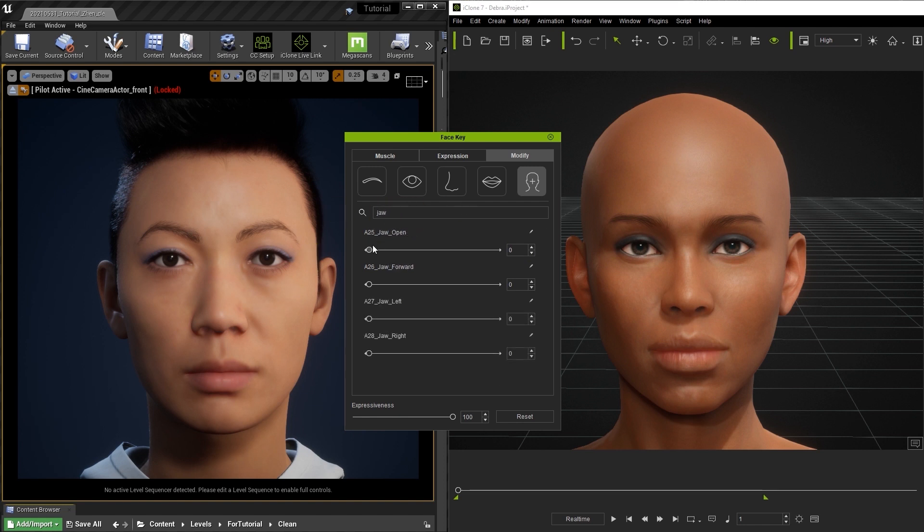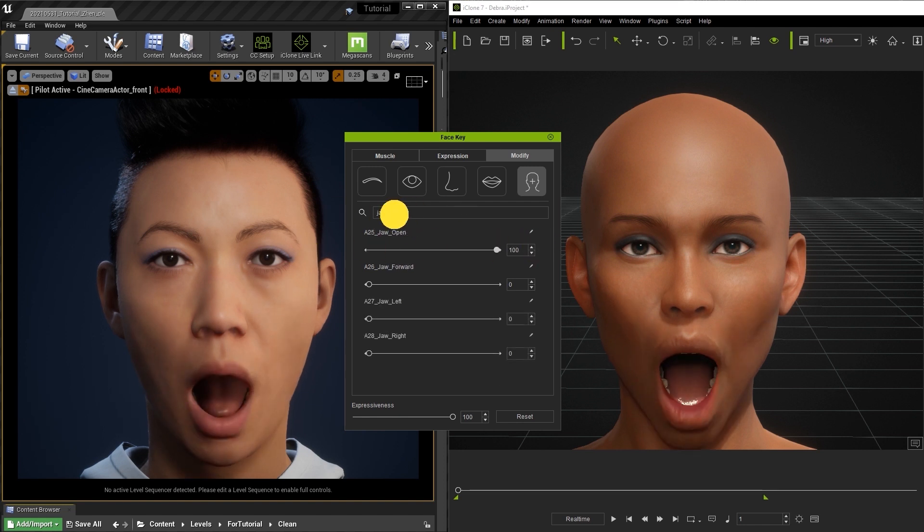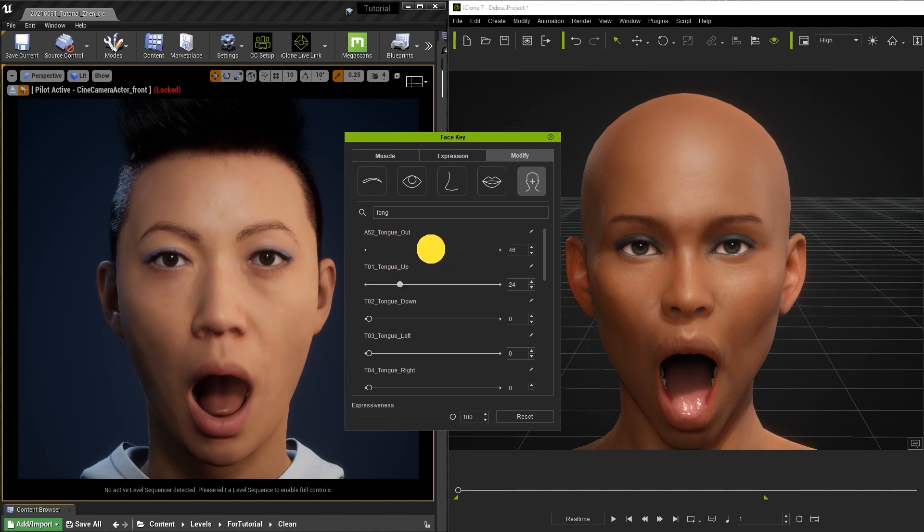On that note, there is also a disparity between the tongue slider strengths in iClone and Unreal. You can see here that the results will generally be much stronger in iClone, so this is something to be aware of.